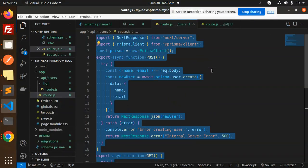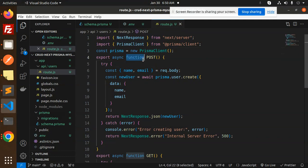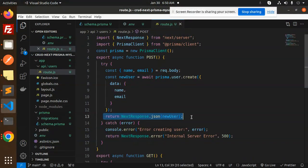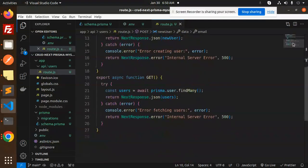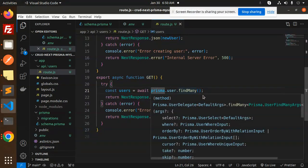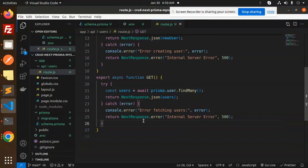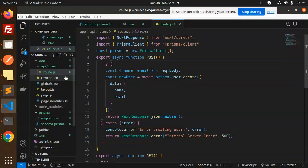In route.js we define the REST API. We require and initiate the Prisma client. For the POST request, we accept name and email, then create the user record. If something goes wrong, it falls into the catch block. For the GET request, we fetch all records using findMany and return the response. If there's an error, an internal server error 500 is returned.